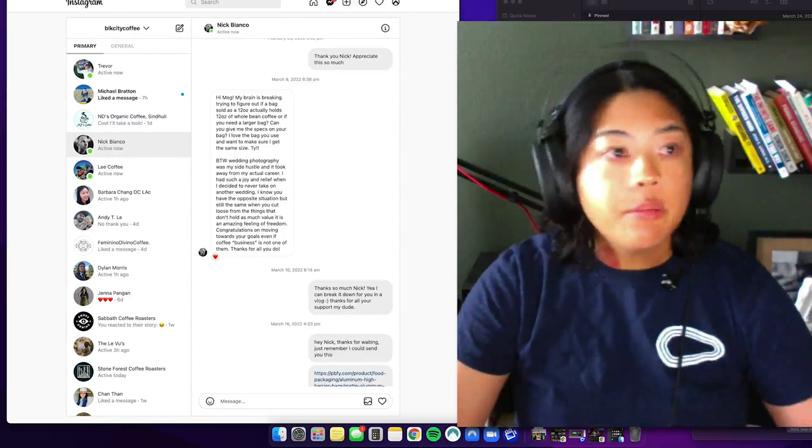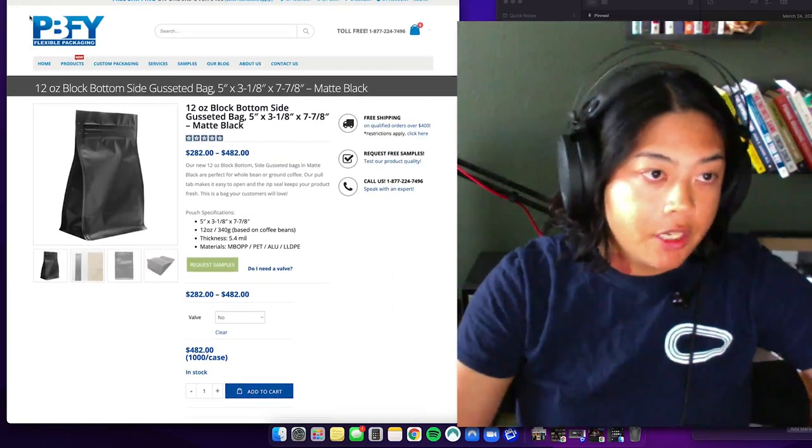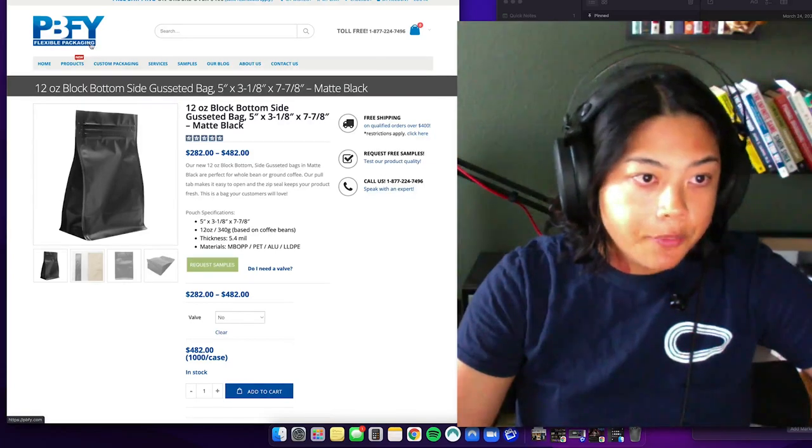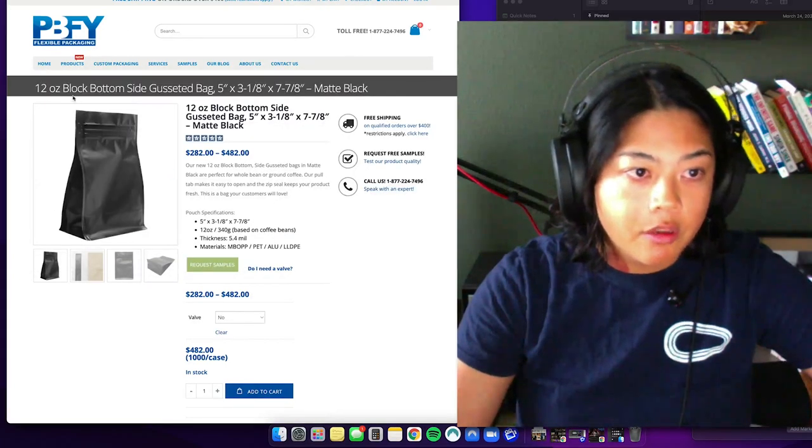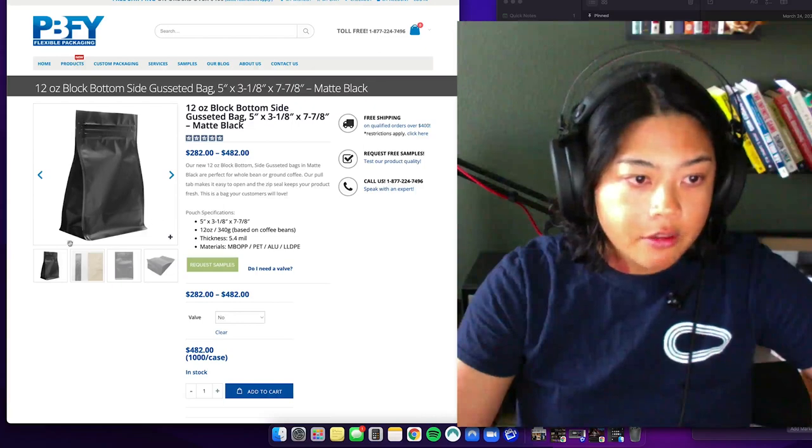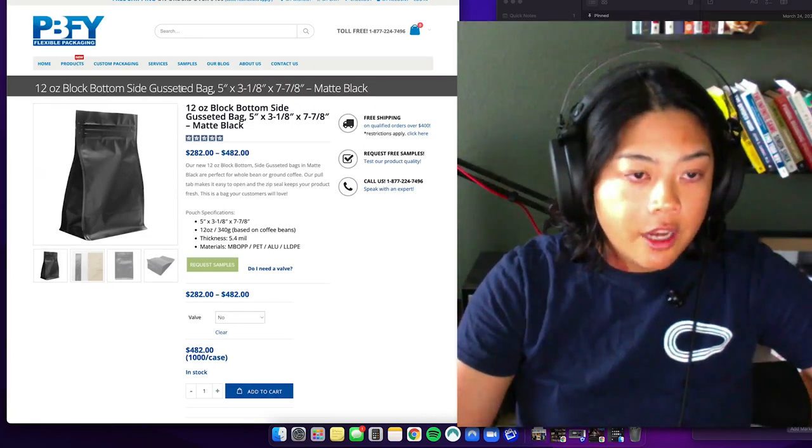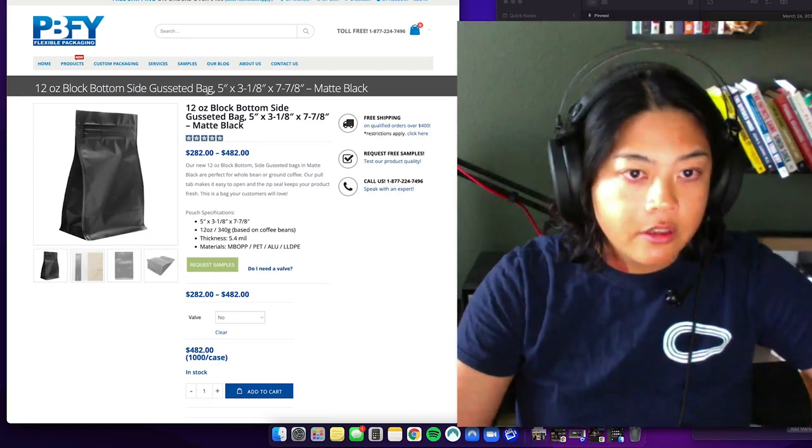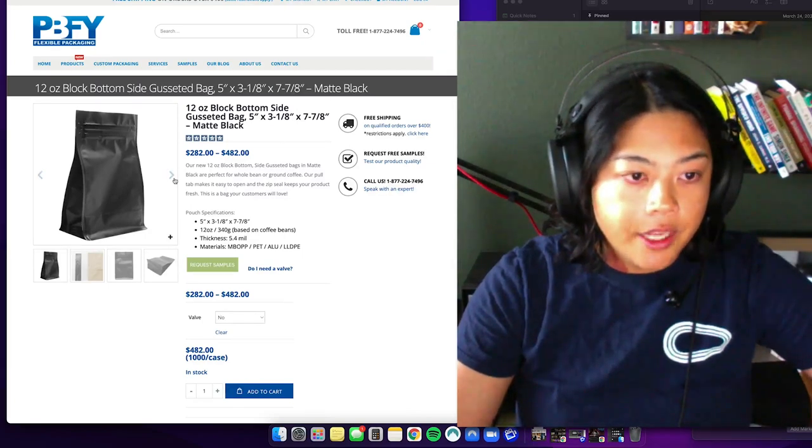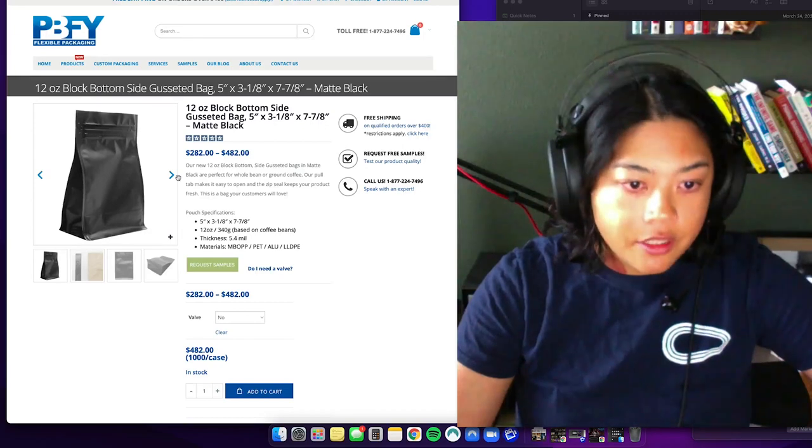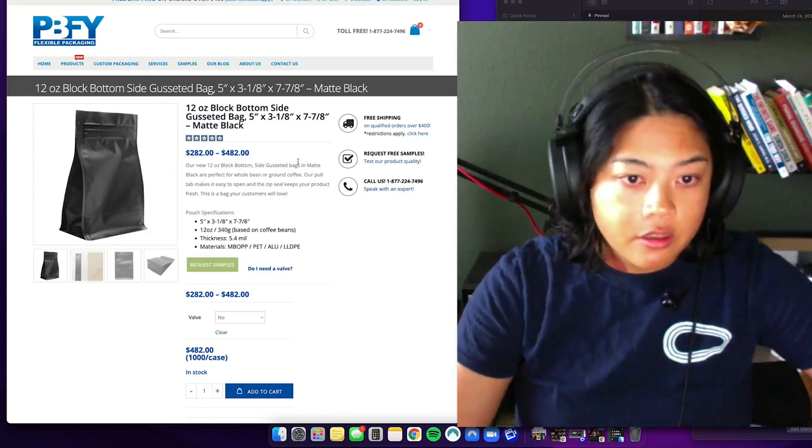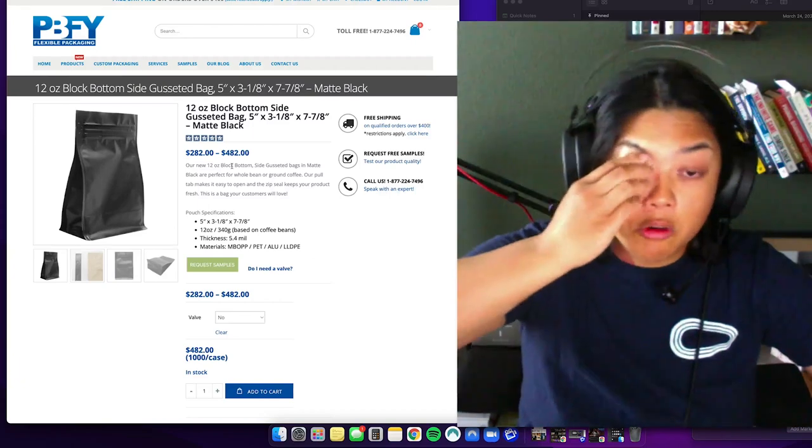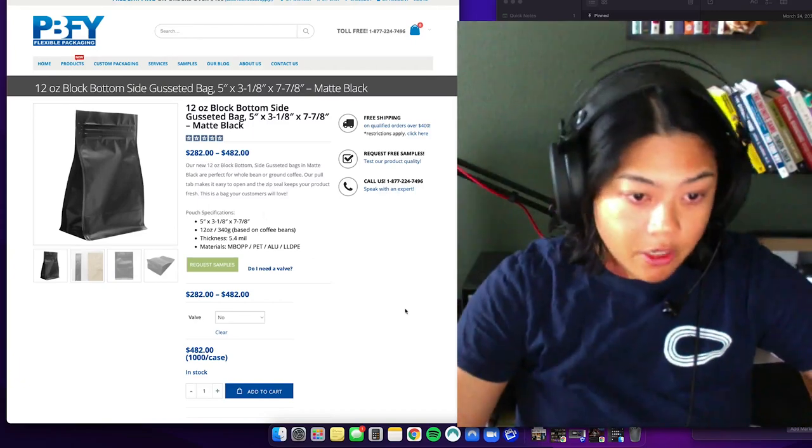I love the bag you use and want to make sure I get the same size. Let me show you the bag I use. It's from here, PBFY Flexible Packaging, 12 ounce, block bottom, side gusseted. That just means this, like how it opens and stuff.